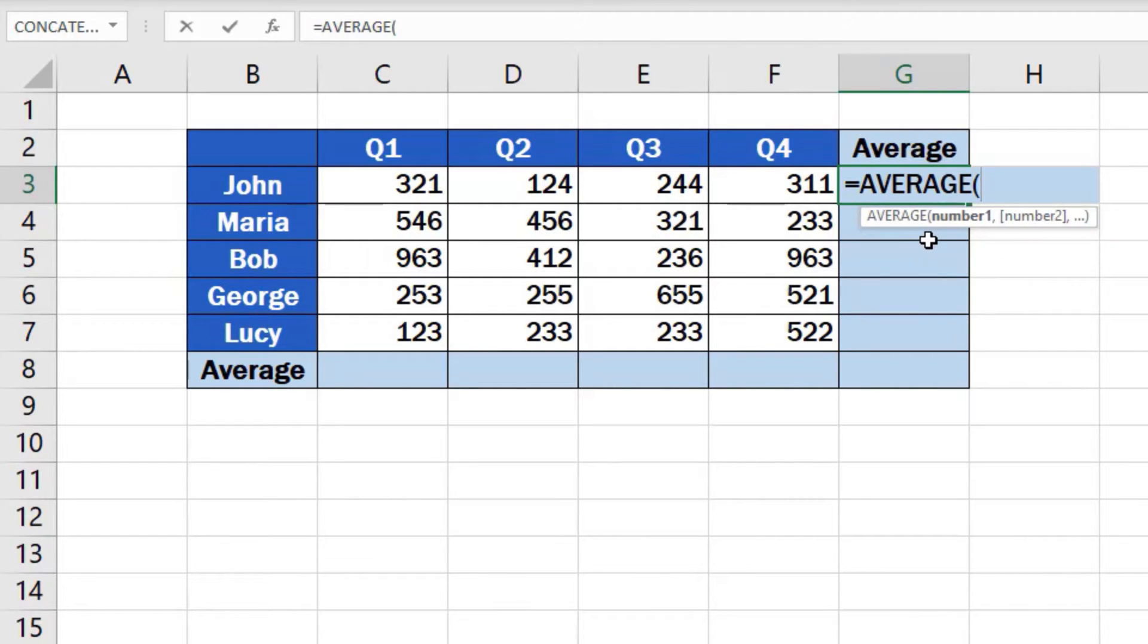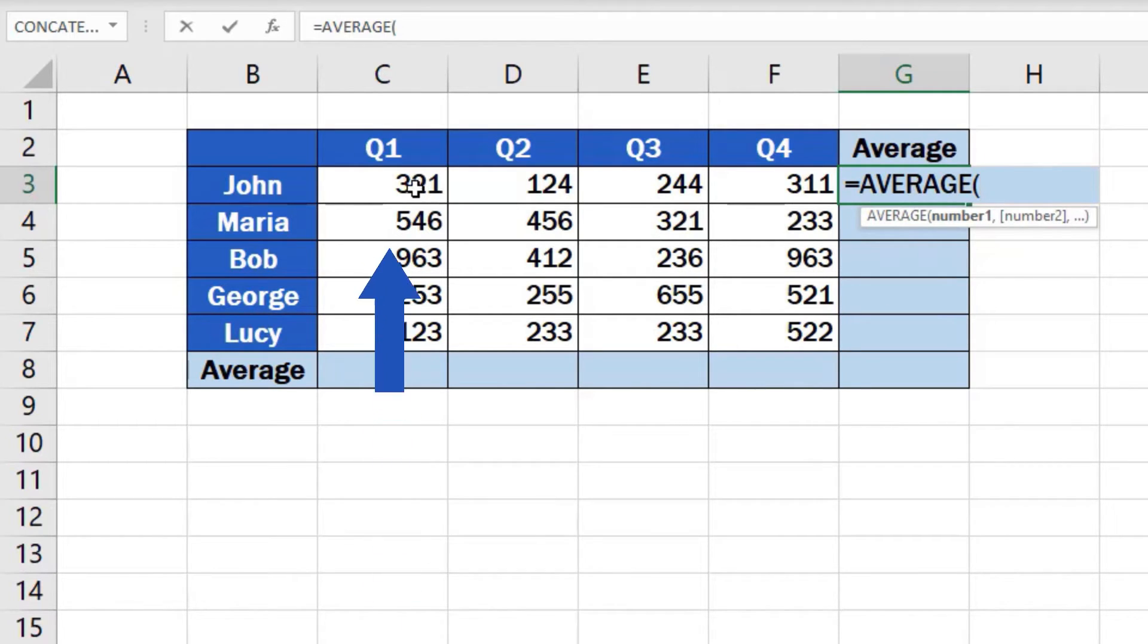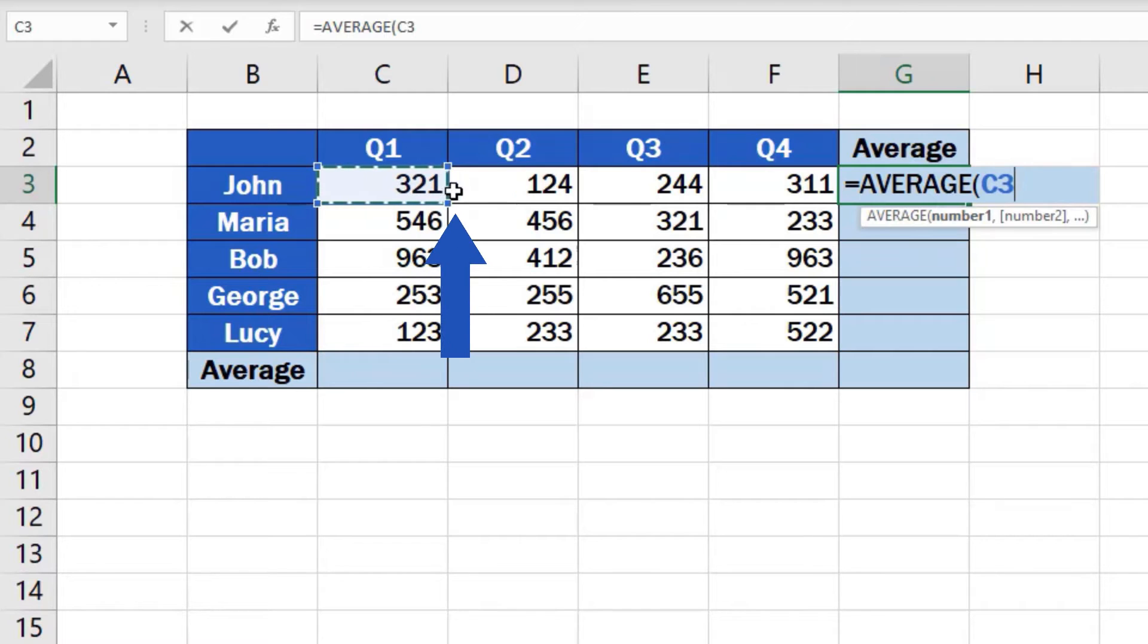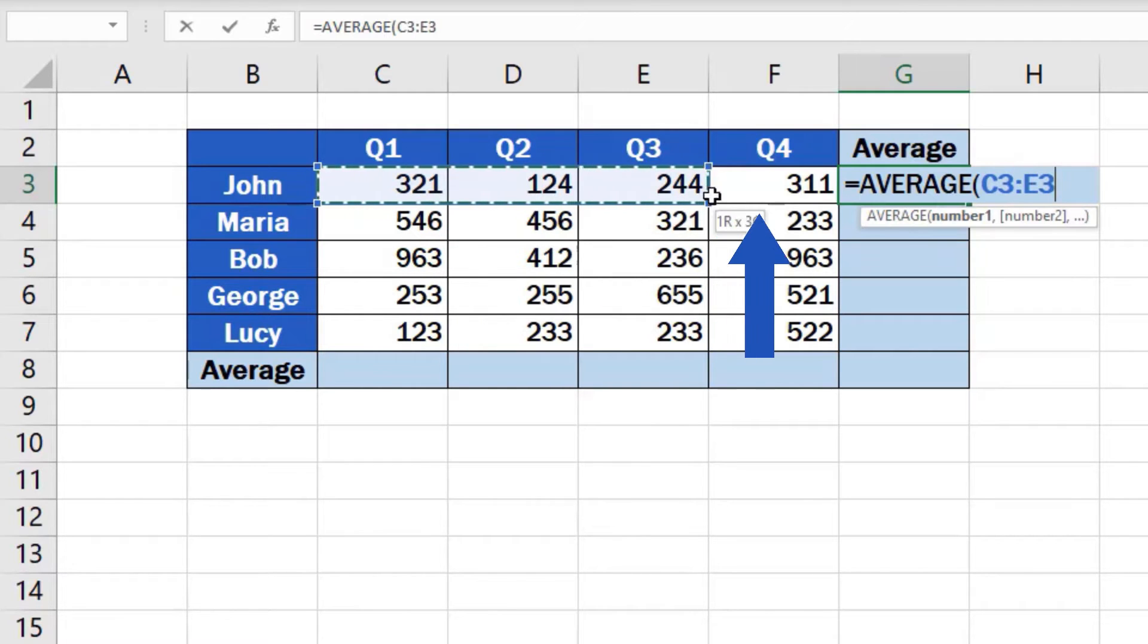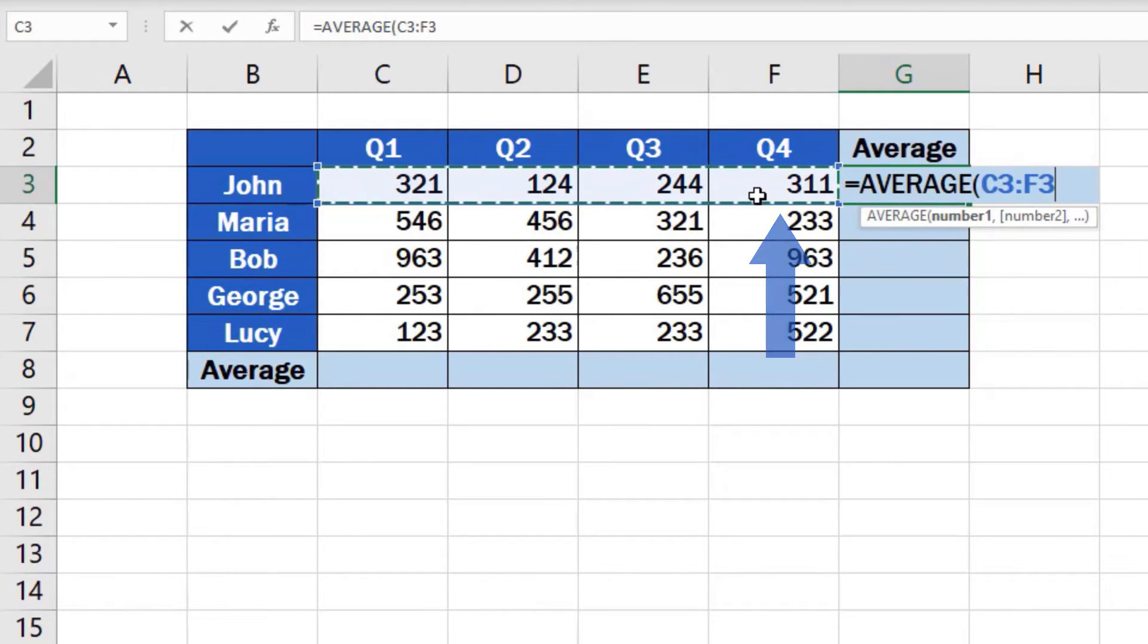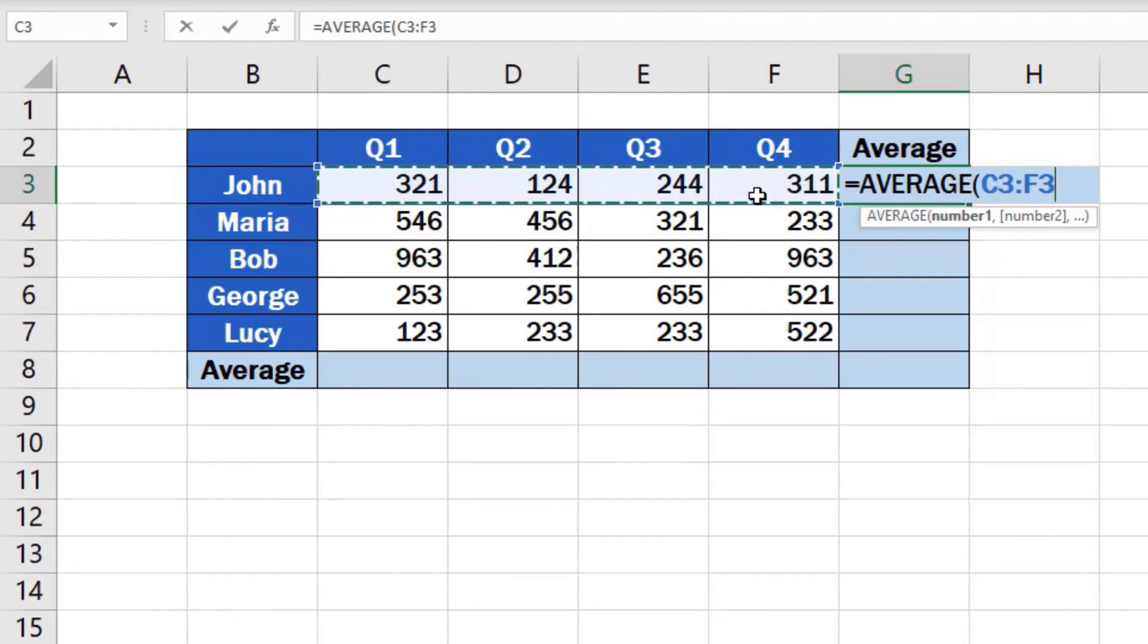Now you can specify the group of numbers from which you want to calculate the average. So we'll click on C3, then hold and drag until we reach the location F3. This way Excel receives the information that these are the numbers that need to be included for the calculation of the average.